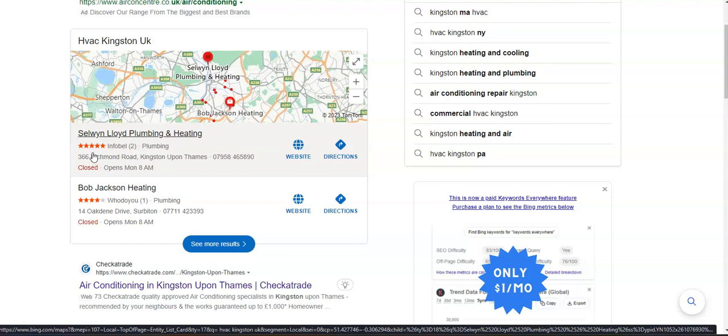And the third is putting your business name, address, and phone number into as many online directories as possible and directories are things like Yelp and Yellow Pages. Having your information in those online directories is really going to help power your profile.